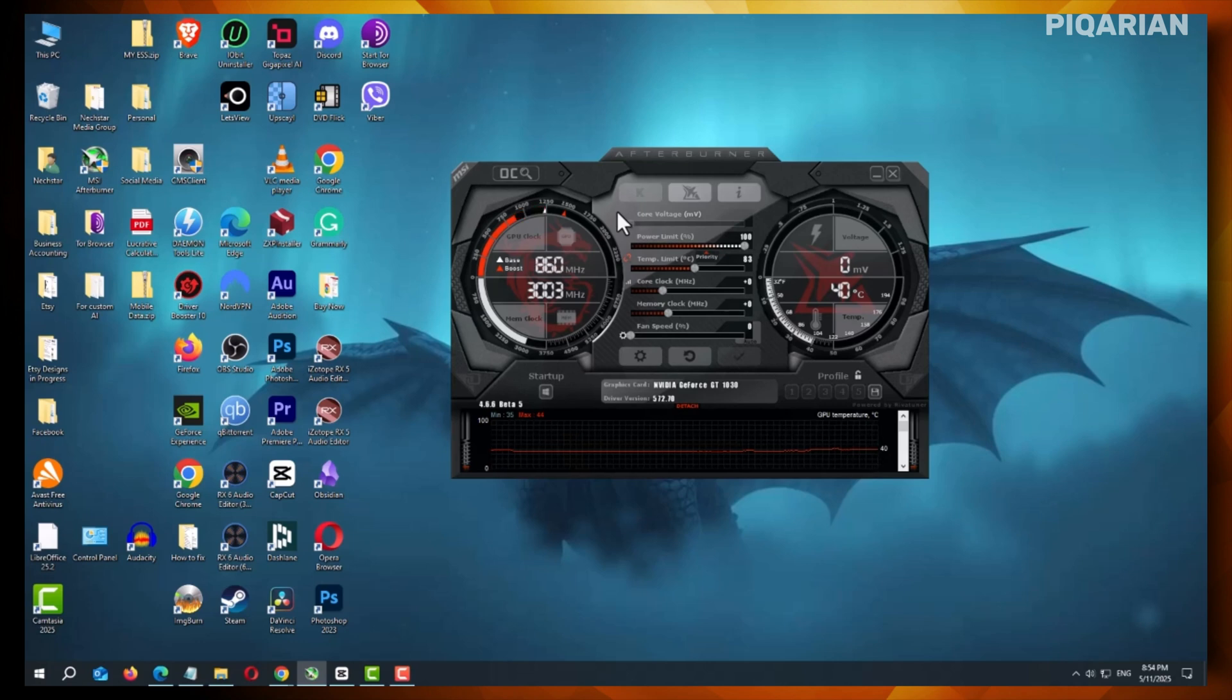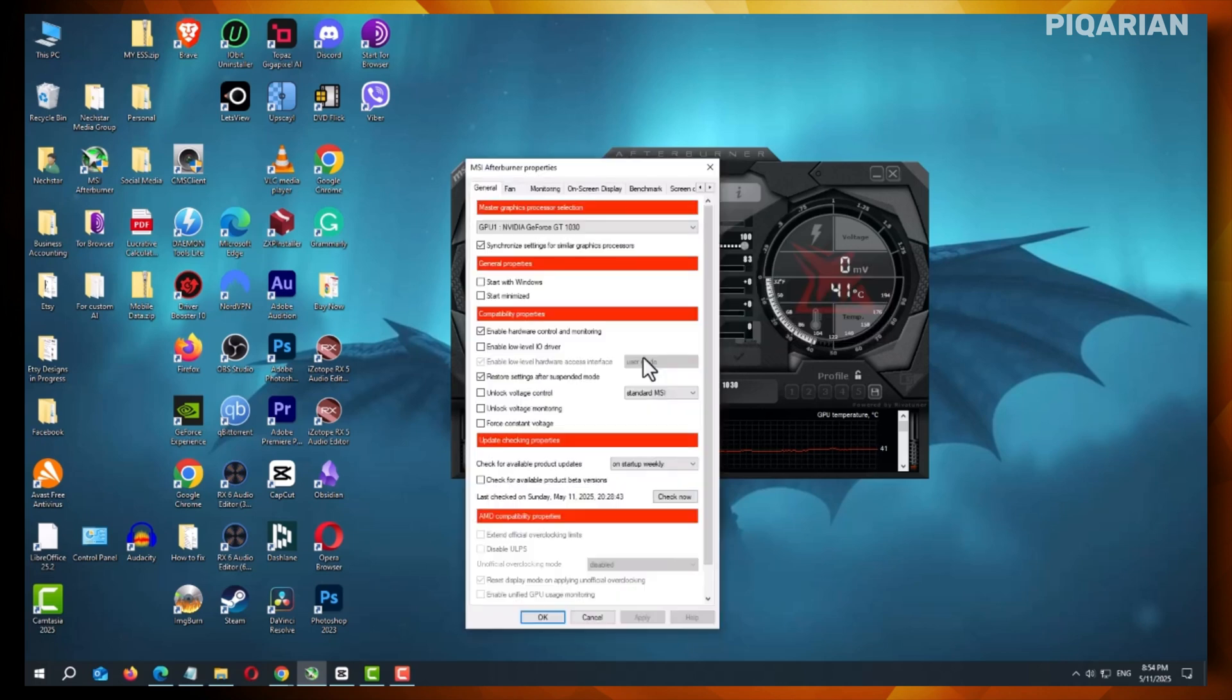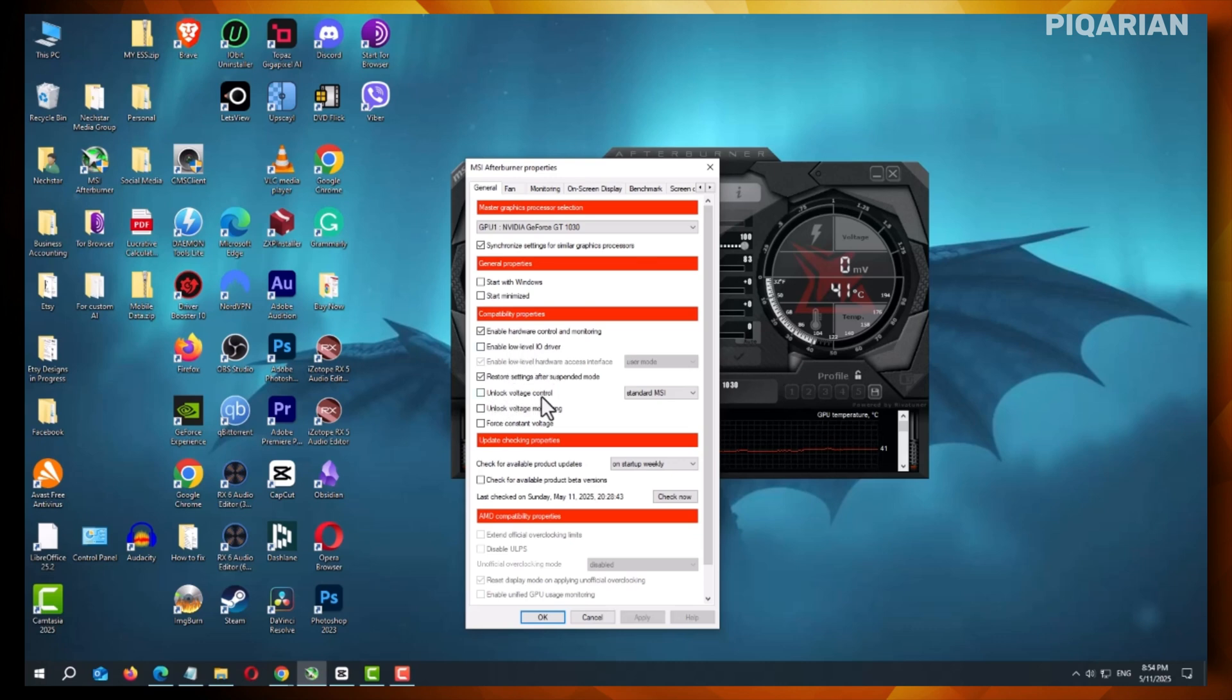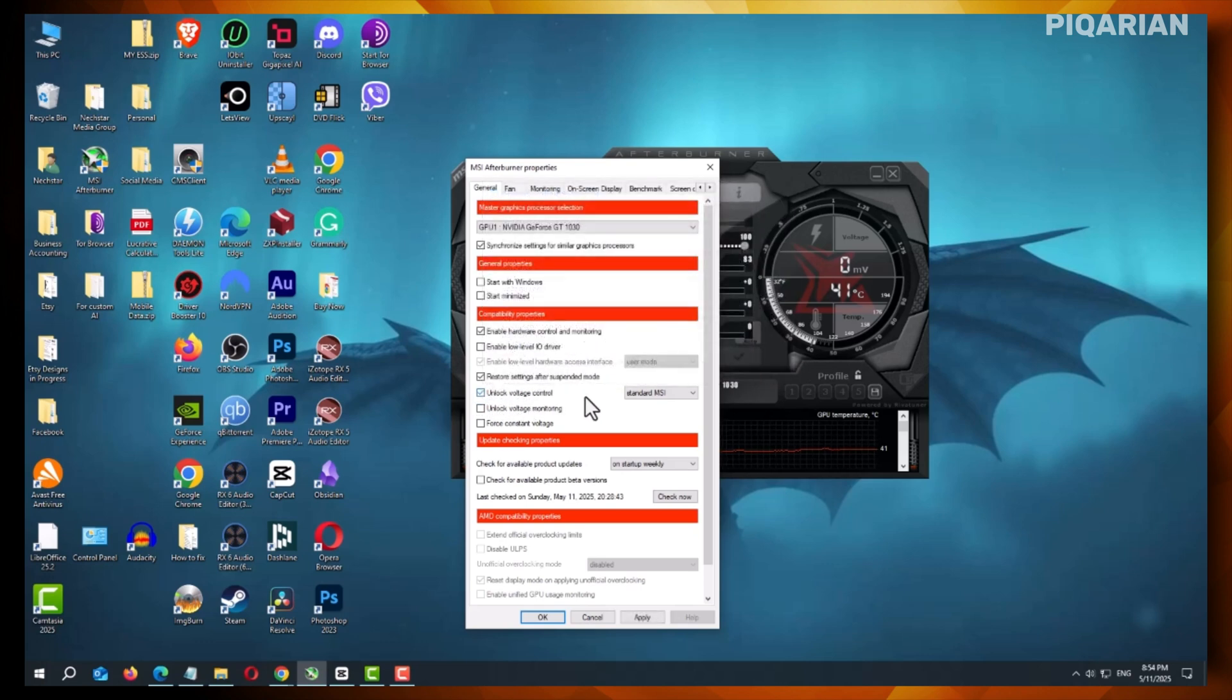You'll see a gear icon near the middle of the Afterburner interface. Click it. This opens the main settings window. In the settings window, look for a checkbox that says Unlock Voltage Control. It's easy to miss, so take your time. Once you find it, click the box to turn it on.